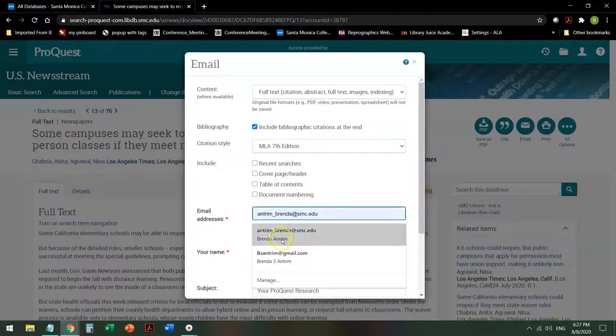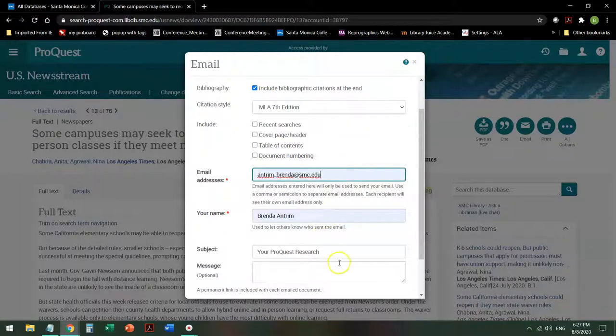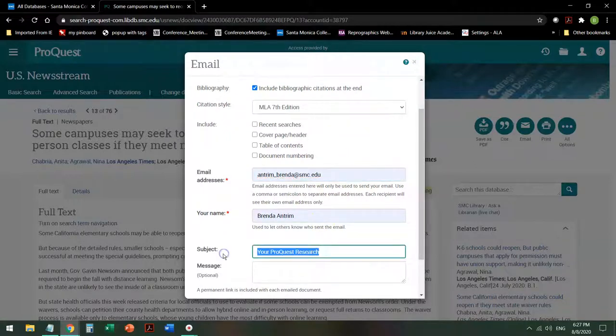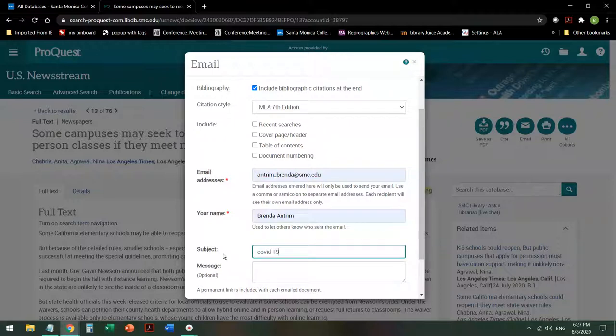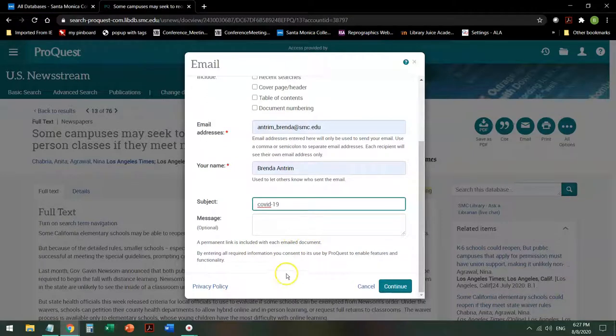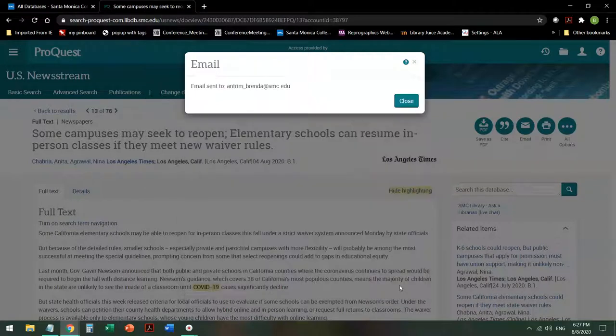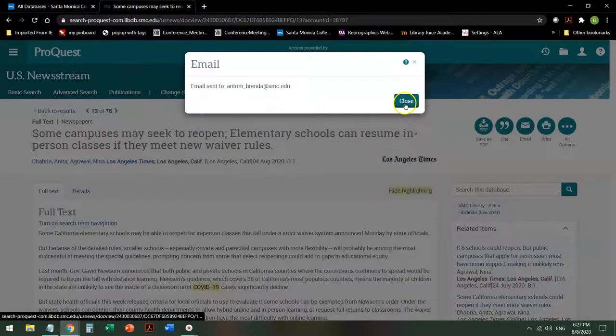Give it an email address, tell it where you want it to go, and you might change the subject heading as well, just so you know what the article is about when it comes into your email box. You can give it a message or not, it's your choice, and they don't have a send button, they have a continue button. So click on continue and it will tell you that the email has been sent.